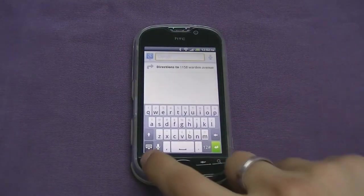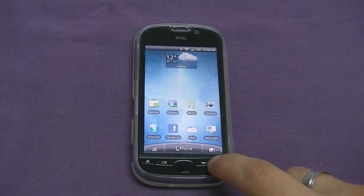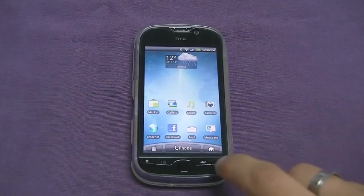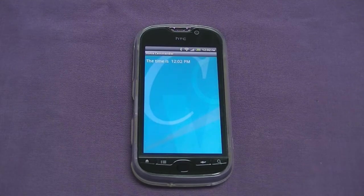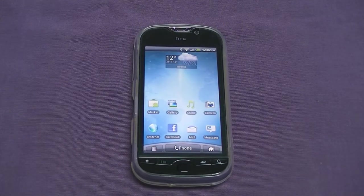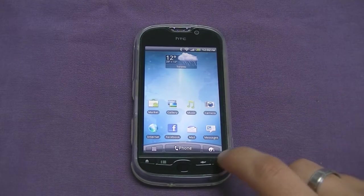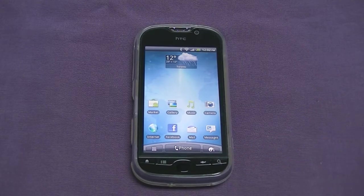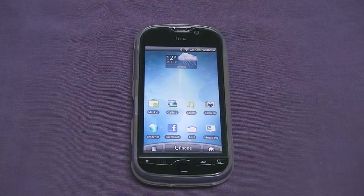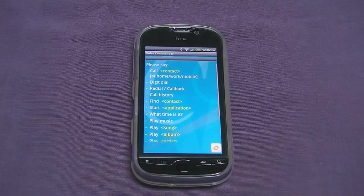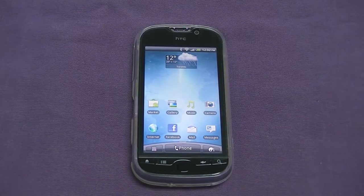One new feature in HTC Sense is an improved voice activation system. Pressing the magnifying glass once goes to the search screen, but holding it down brings up the voice dialing menu. For example, asking 'What time is it?' works well. The system reads back names more naturally — saying 'John' clearly rather than sounding like a robot.